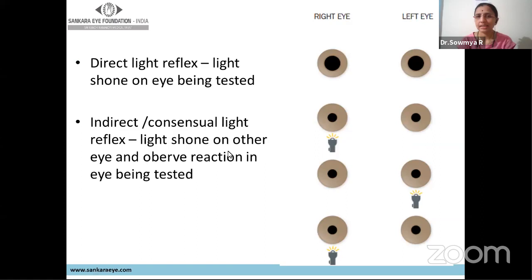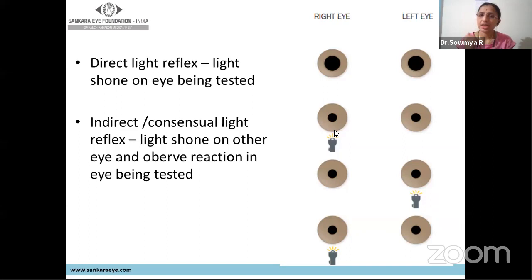Looking at the direct and indirect light reflex: when light is shone on the right eye, there is equal constriction of both pupils. Shining light on the right eye and observing the right eye is the direct light reflex of the right eye. Shining light on the left eye and looking for the reaction in the right eye is the consensual reflex of the right eye. This becomes important if you are checking with one reactive pupil.